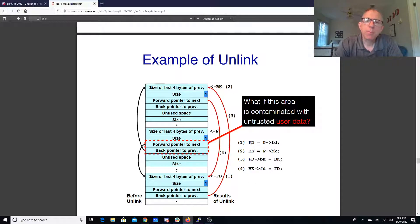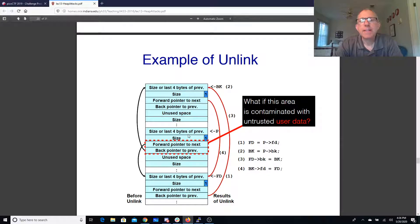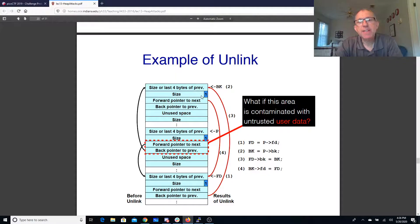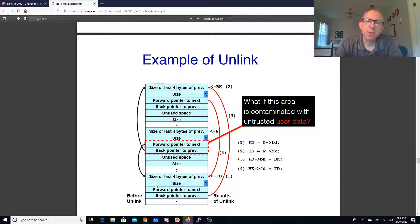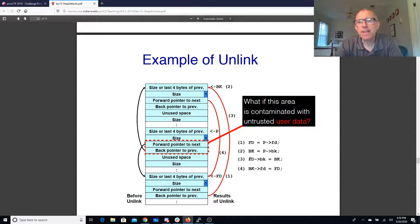So this forward pointer, right, it's back needs to go to this one's back and this back's forward needs to go to this forward. So here's the two lines of code that are particularly relevant.